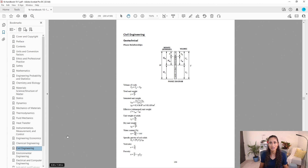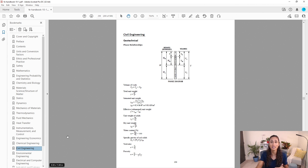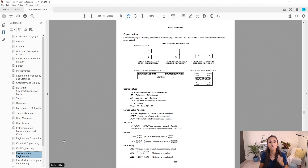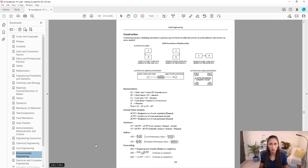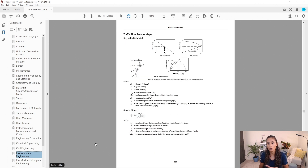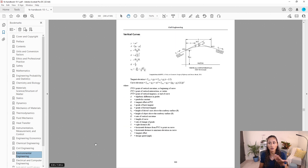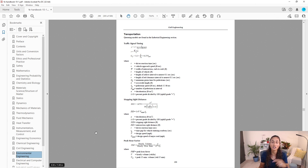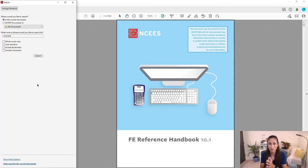If you're doing a problem on construction or surveying, those topics are at the end of Civil Engineering, so scrolling from the top takes too long. Instead, click Environmental Engineering and scroll up — that takes you directly to the construction equations. Scroll up one more page for surveying, and another for pavement design under transportation, then traffic flow, horizontal curves, and vertical curves. Remember: Geotechnical is first; for construction, surveying, or transportation at the end, click Environmental Engineering and scroll up.